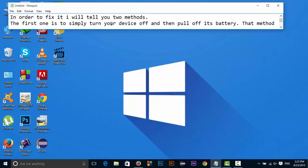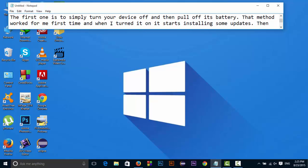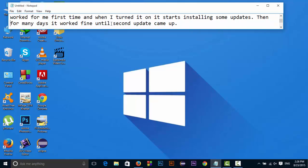When I applied that method first time, it worked for me and when I turned it on, it starts installing some updates. Keep it in mind, it starts installing some updates. Then for many days, it worked fine until the second update came up. So after installing updates, there was no such error for a long time.